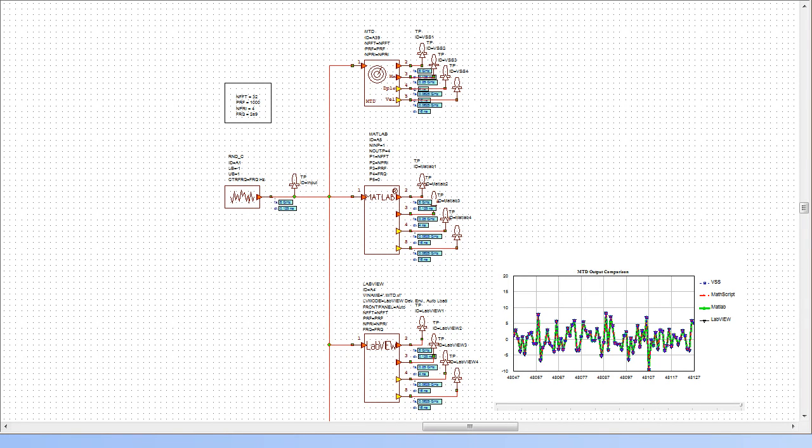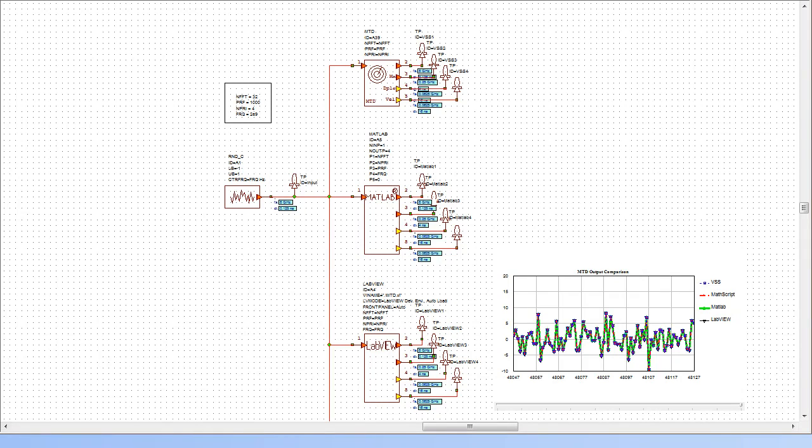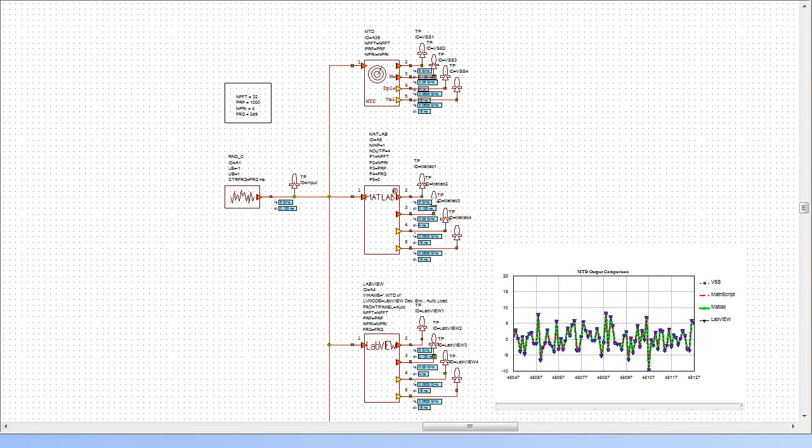We have also implemented reference designs in MATLAB and LabVIEW, which contain the exact same functionality. In this example, we are generating a random signal that drives the MTD implementations in VSS, MATLAB and LabVIEW and compare the results.